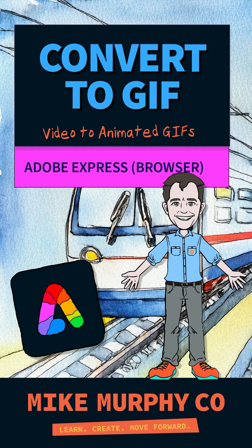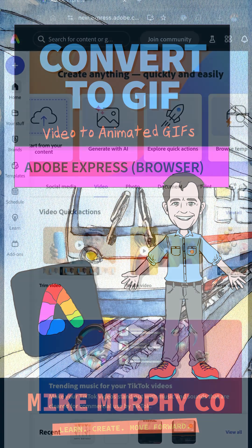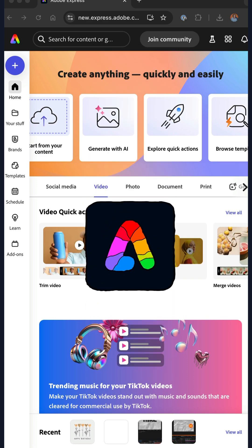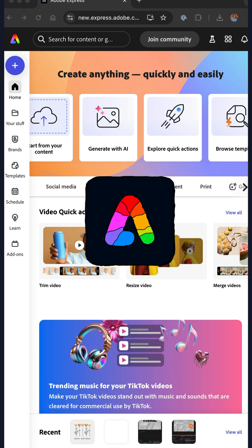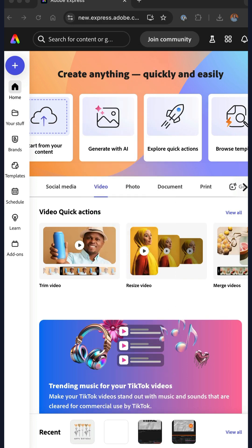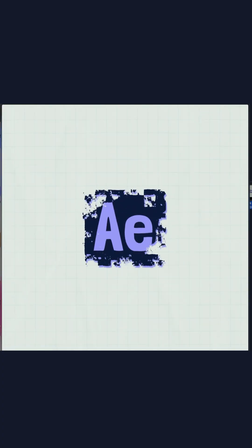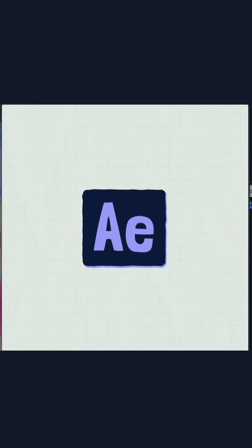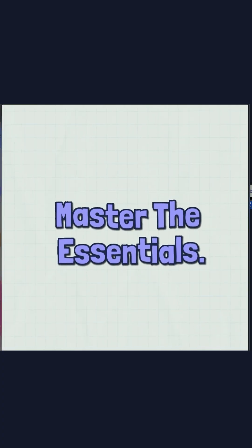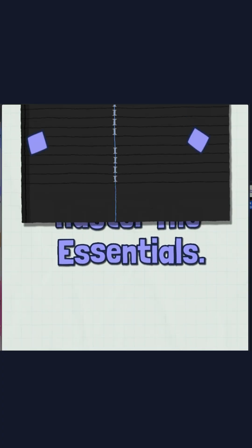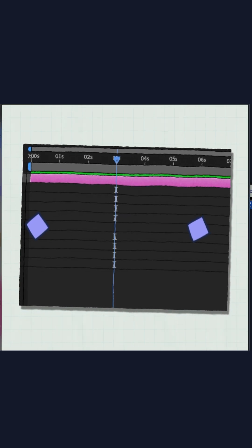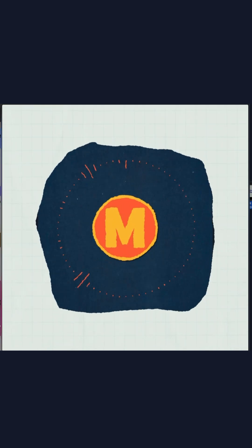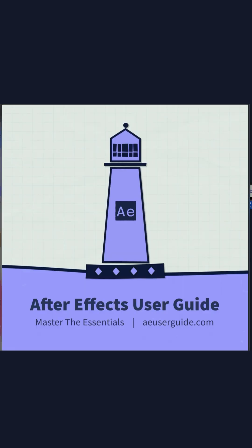Here is how to convert a video file to an animated GIF using Adobe Express. I have a video promoting my new course. I want to convert it to an animated GIF.